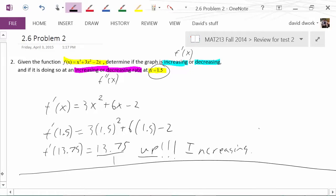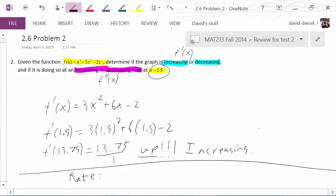Now we go on to part two: what rate is it doing it? That is where you use the second derivative. We're going to take the second derivative, which would be 6x plus 6.